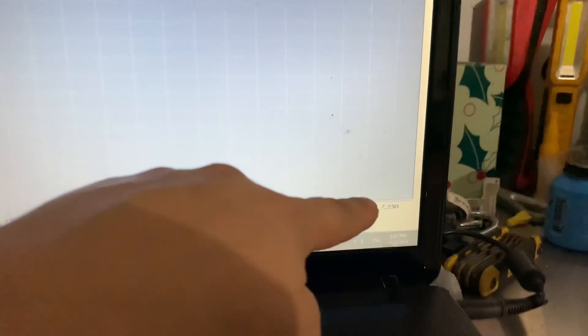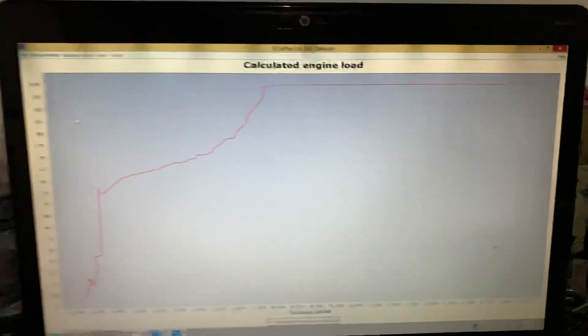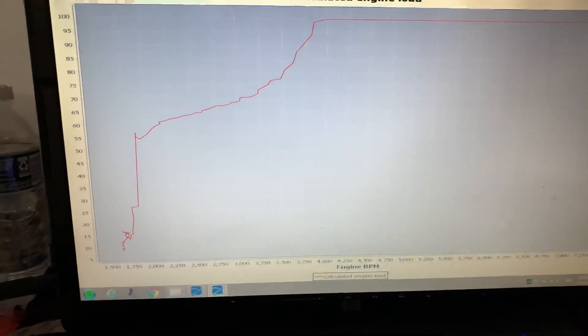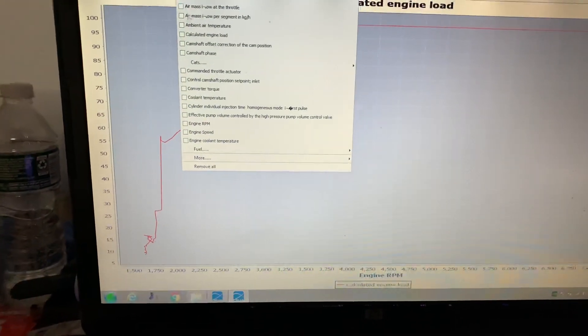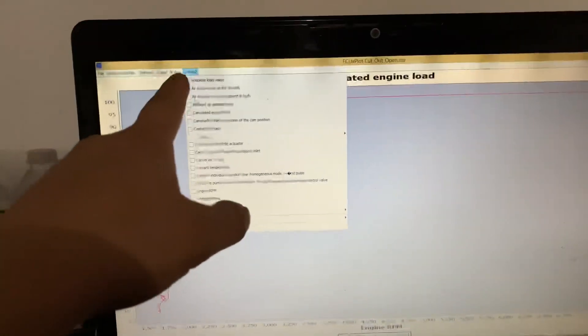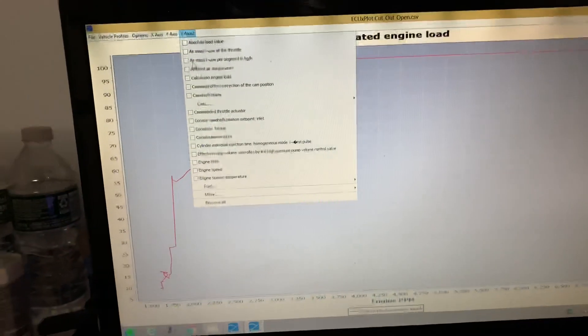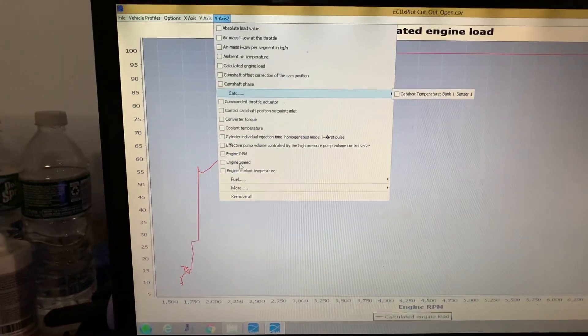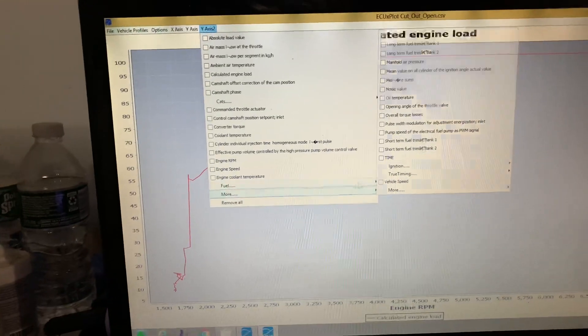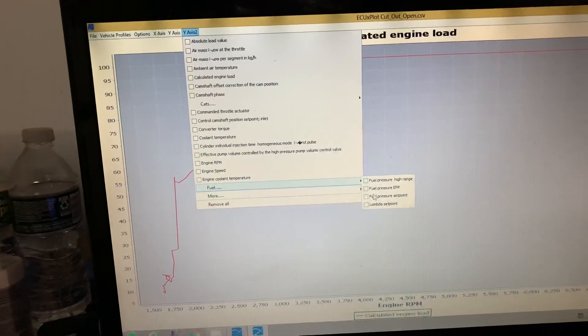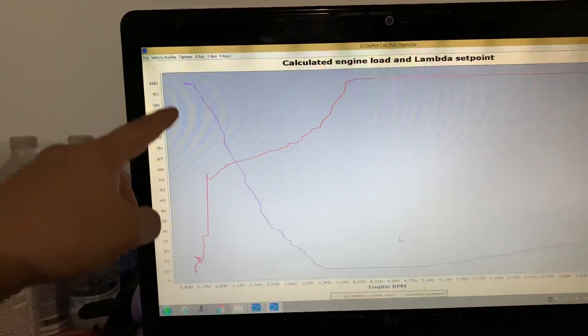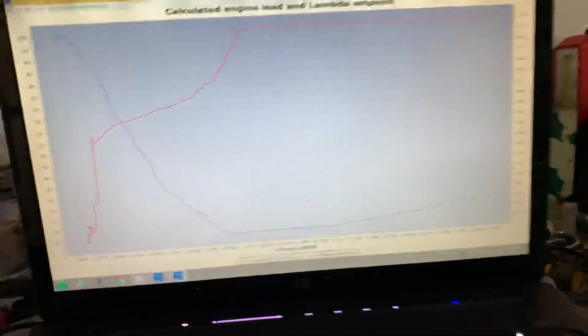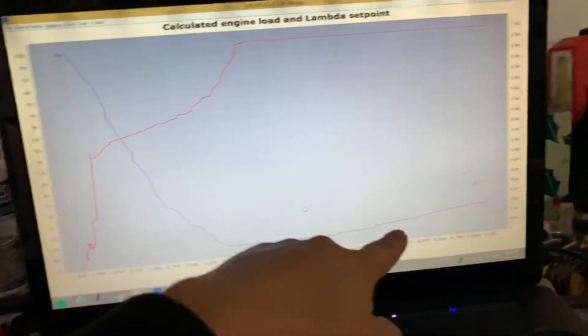all the way to 7200 RPMs. So this one is done. Let's say I want to keep this in the Y axis and Y2 axis. Let's say I want to see fuel parameters. Let's see, lambda set point. So here is the lambda set point, that's how it's requesting from the ECU to keep the fuel.